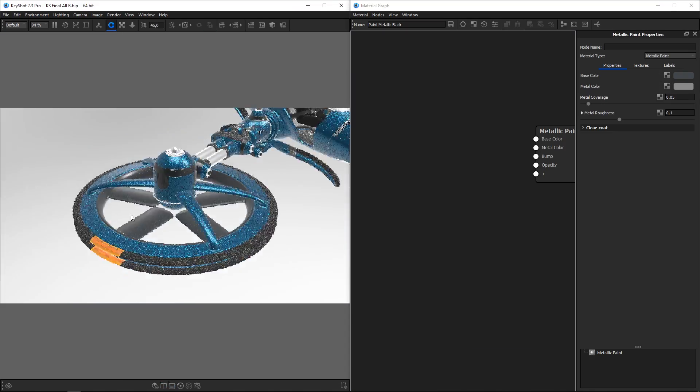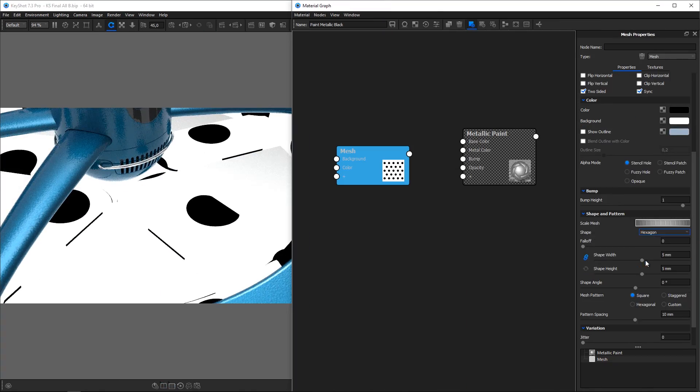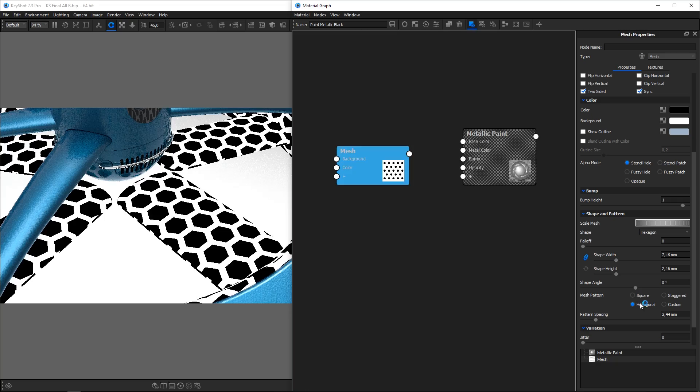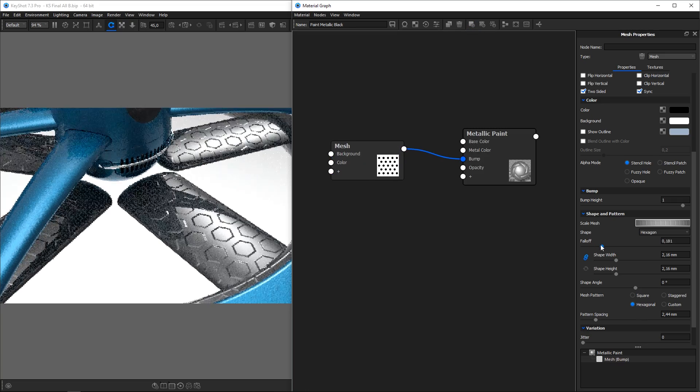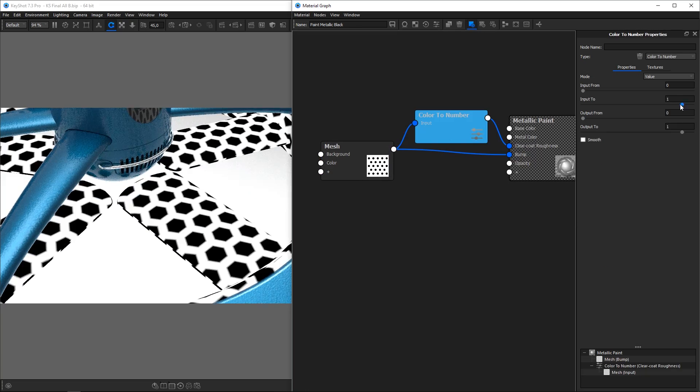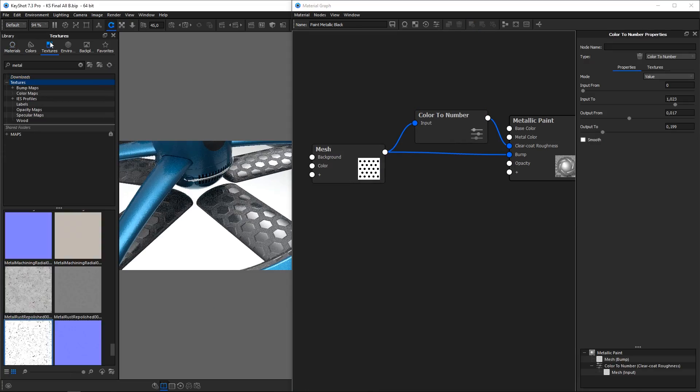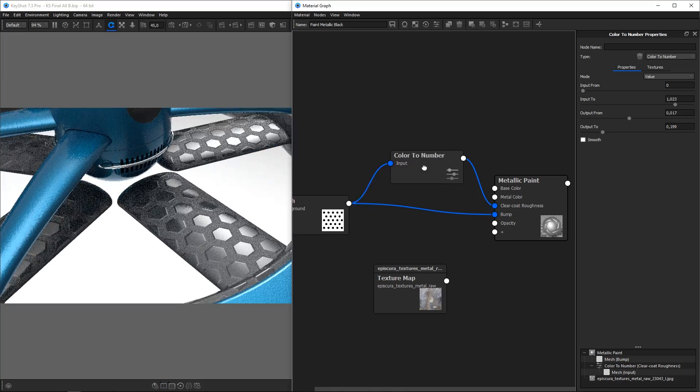When full customization of materials is needed, the material graph lets you adjust, combine and mix procedural and bitmap textures in a visual and non-destructive node based system.